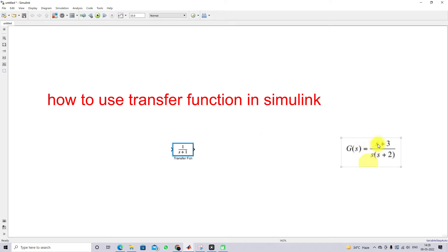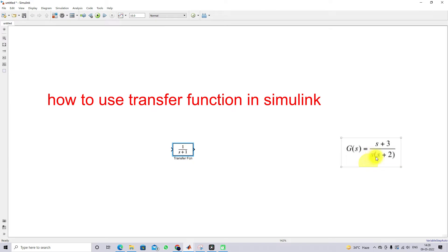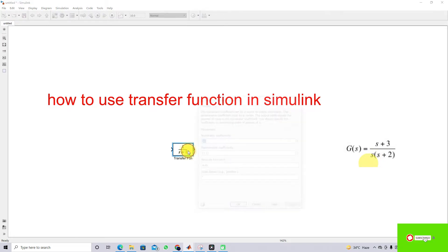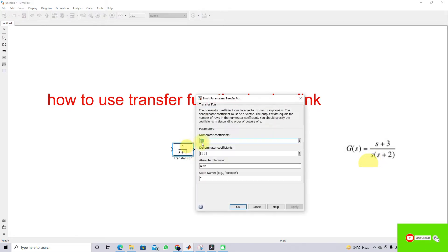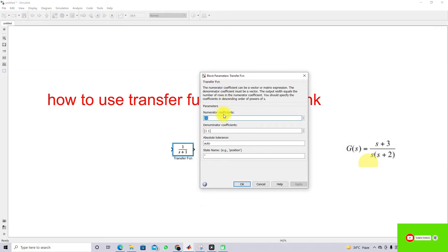We are going to implement this transfer function: (s + 3) divided by s times (s + 2). It can be implemented in two ways. First, I am going to use the transfer function block. You have to multiply s inside, and you will get s squared plus 2s.